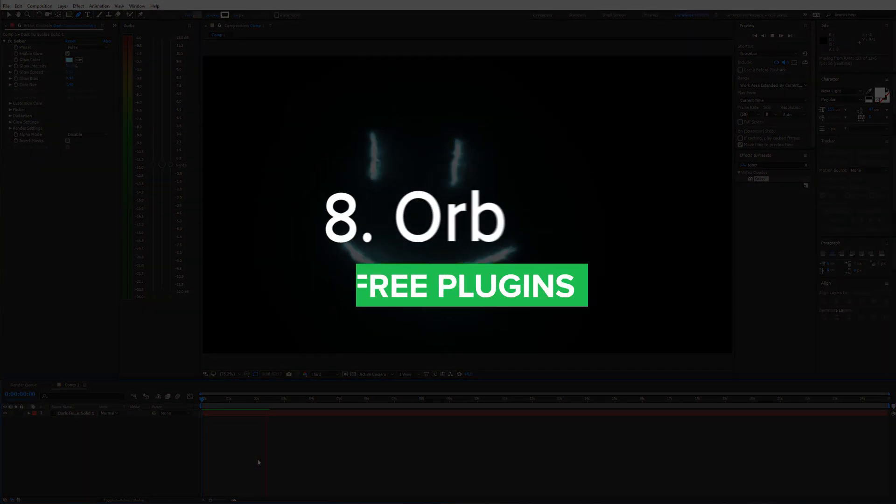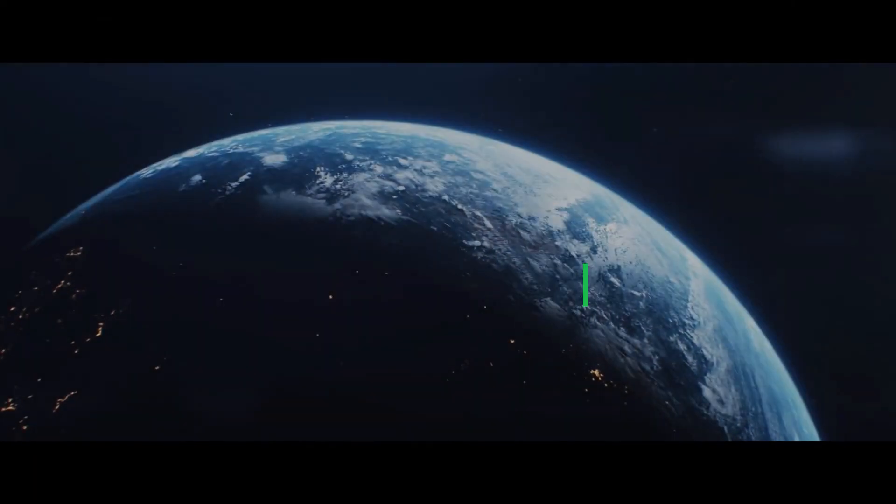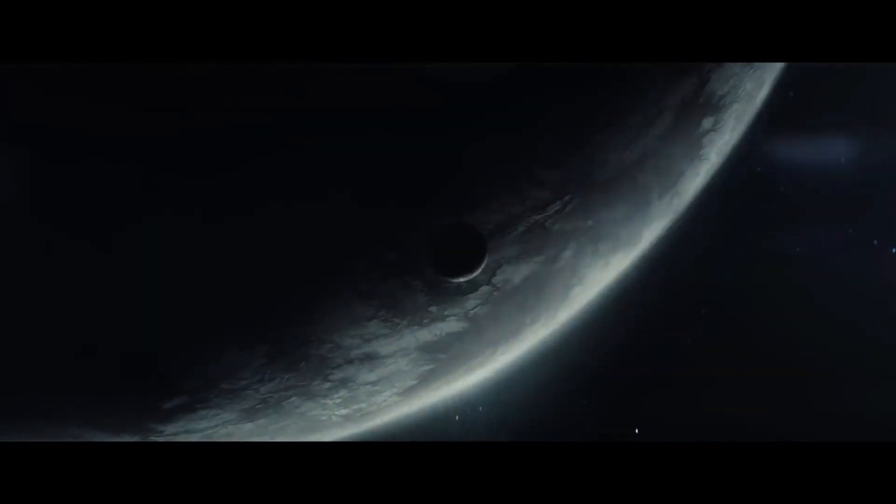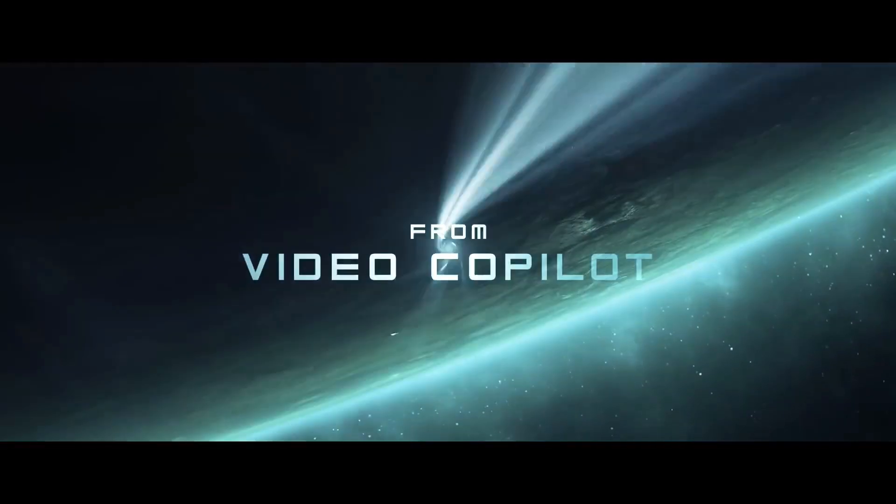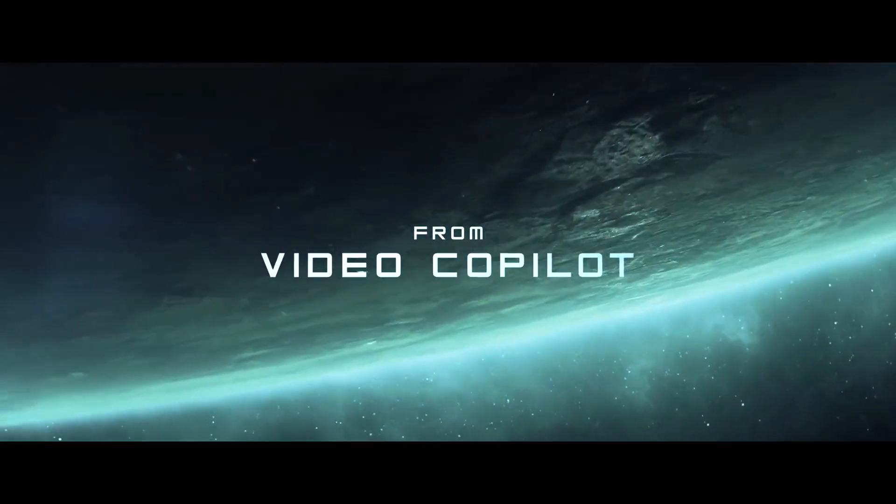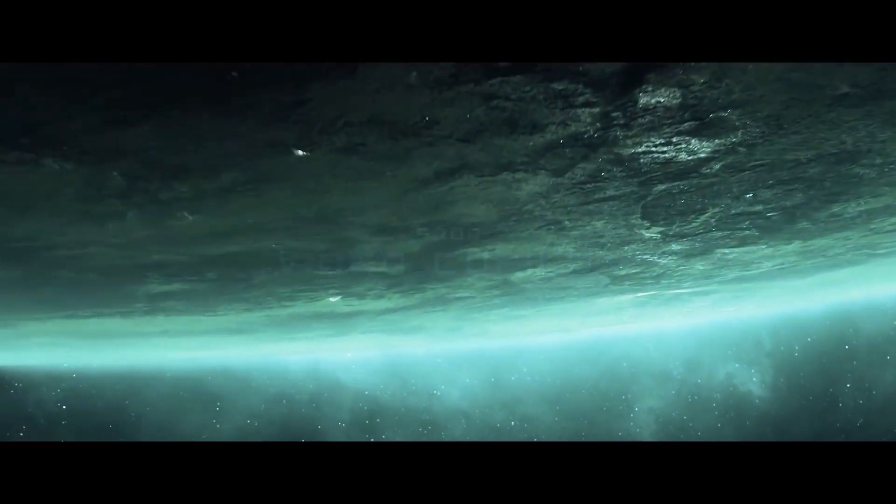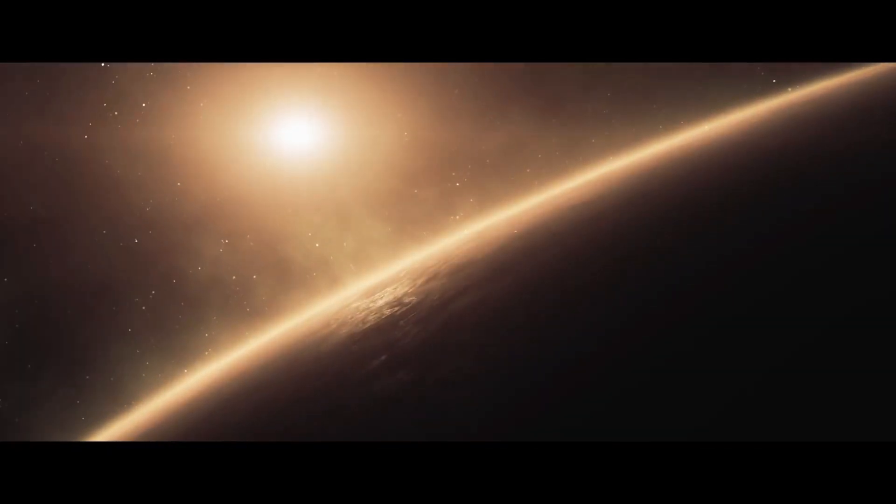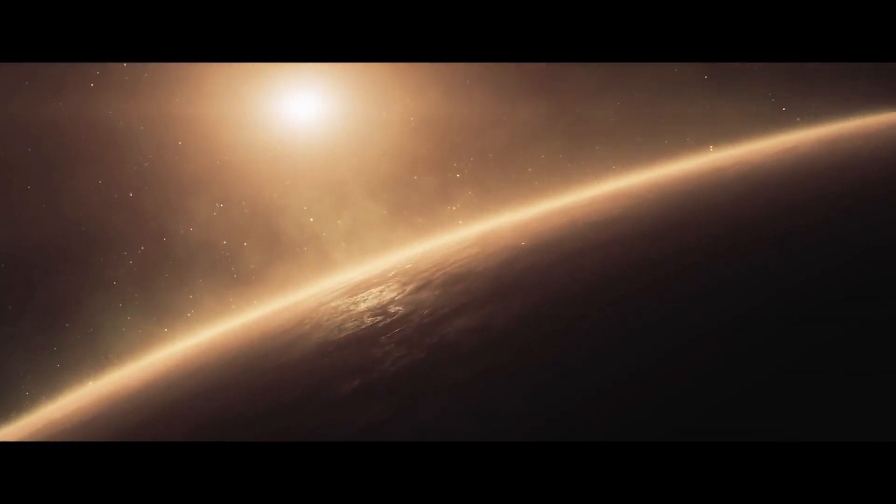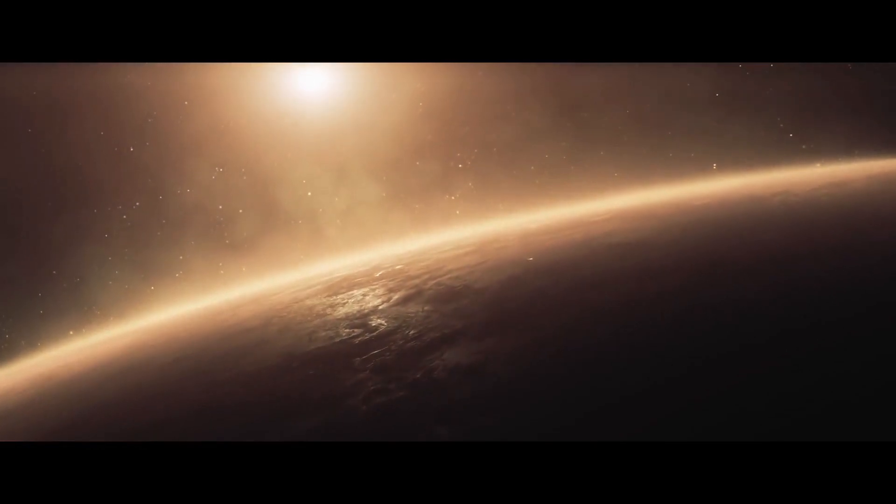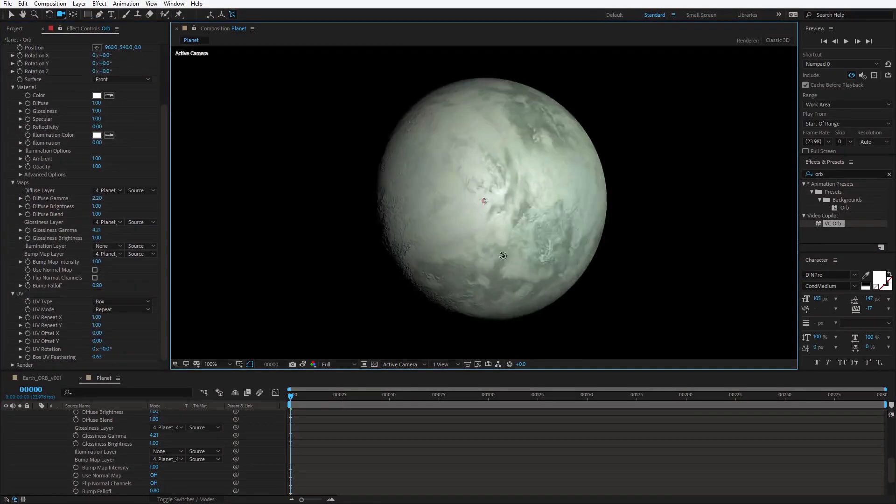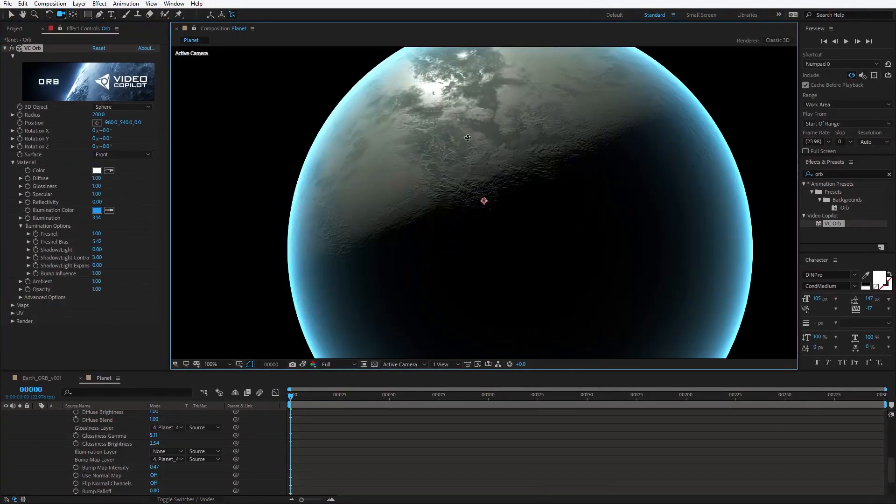Next one is the Orb plugin from Video Copilot. It's a totally unique 3D sphere plugin for After Effects, which allows you to create fully realistic 3D spheres and planets by combining various shaders, textures and reflection maps. And it works with the 3D camera in After Effects.